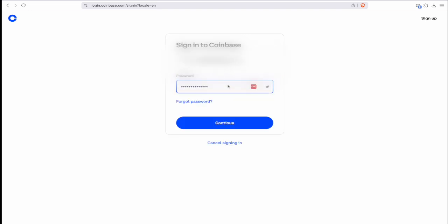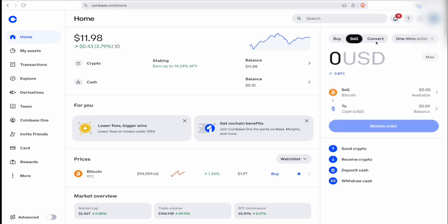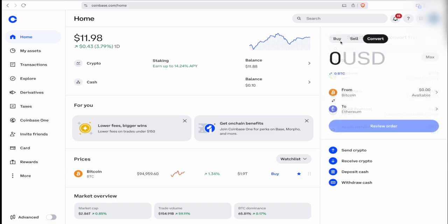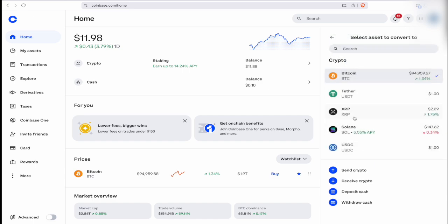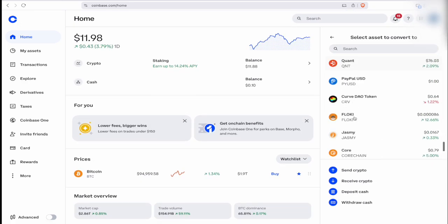Once you're logged in, it's going to show you something similar to this screen — the official Coinbase dashboard. With this dashboard, you can buy crypto, sell crypto, or if you have existing crypto, you can convert it from whatever crypto you want. For example, if you have Bitcoin and want to swap to Ethereum, you can do that, or vice versa. Coinbase supports a lot of different cryptos — the list goes on.